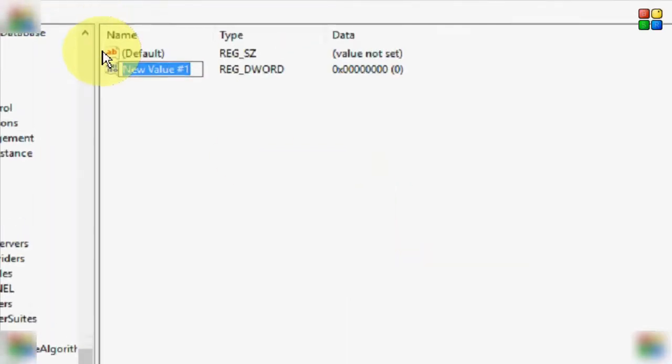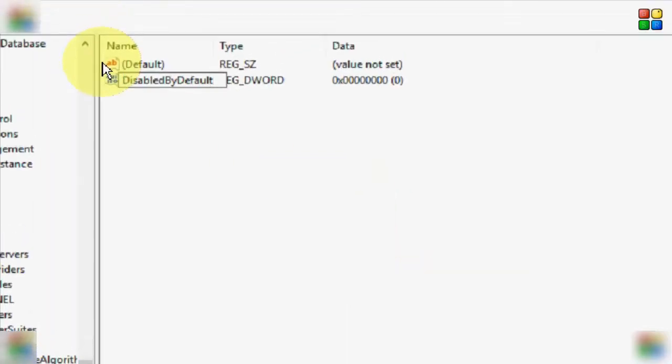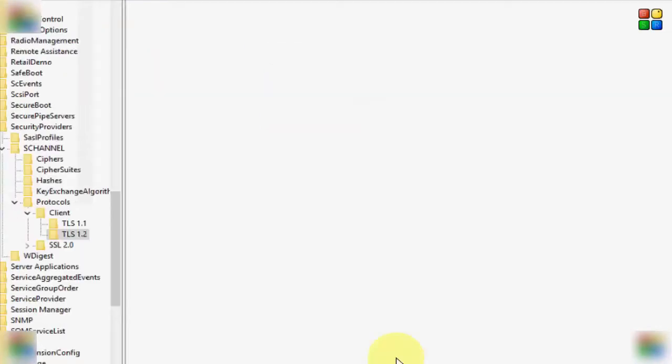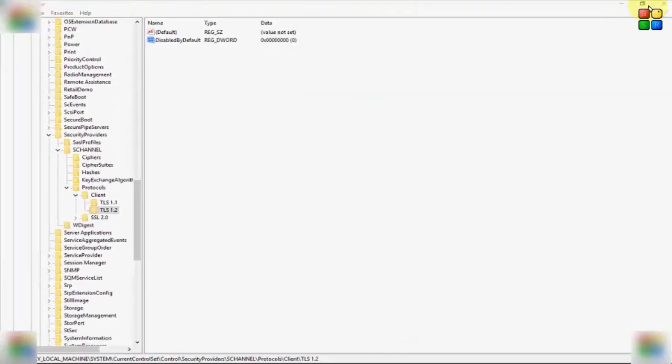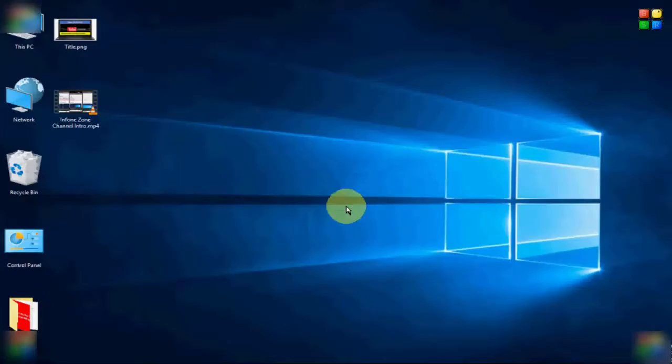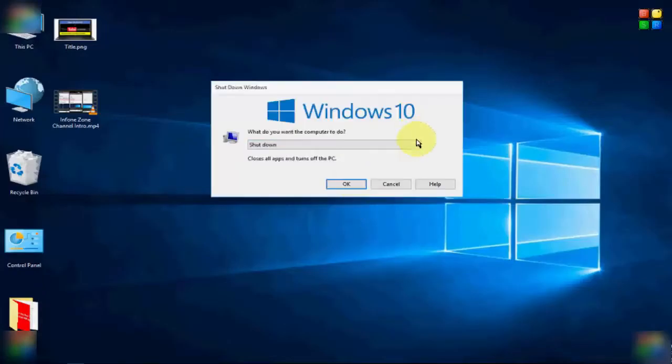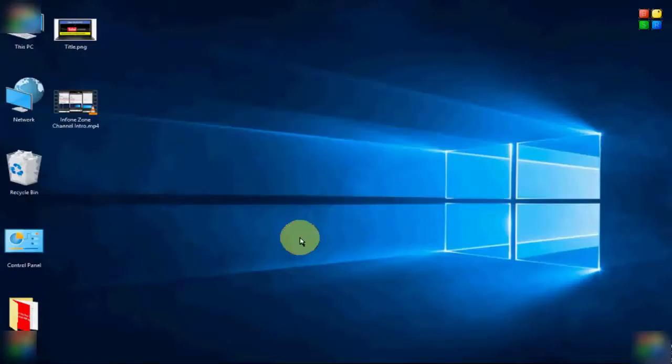And after this, you close your Registry Editor and restart your computer. Hopefully, this method will fix your issue. So thanks for watching this video. Please like, share, and subscribe to my channel. Thank you.